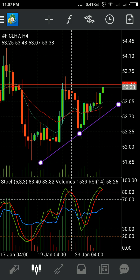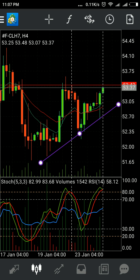We can see that crude oil found support at the first white dot, then the second white dot, and then crude reversed from the third white dot. So we can buy over here and we can also look at the support.